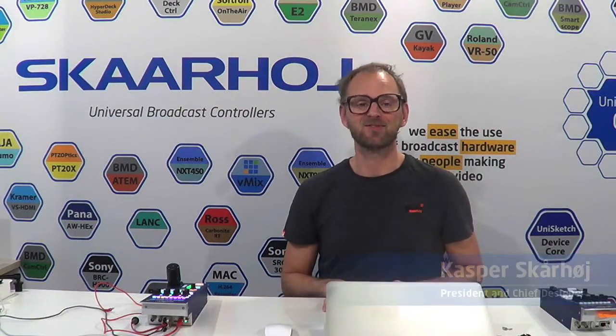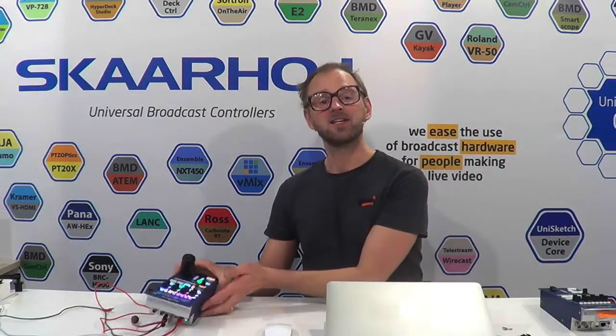Today I have the privilege of showing you our new RCP, the version 2 of the RCP we have been promoting and producing for the last two years.